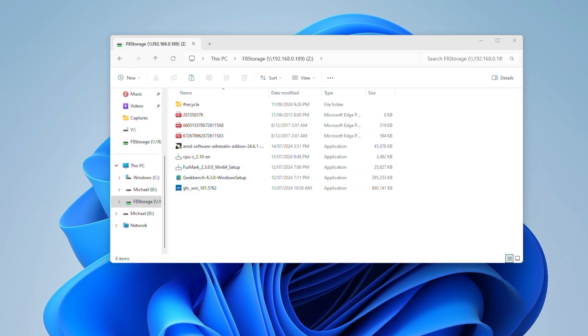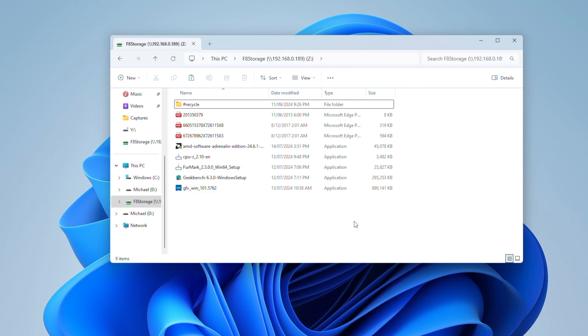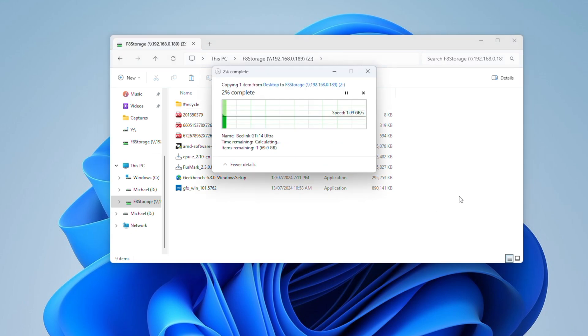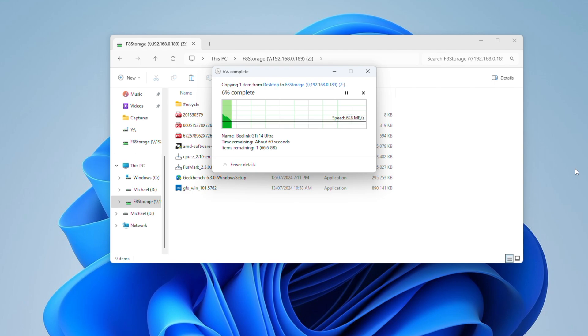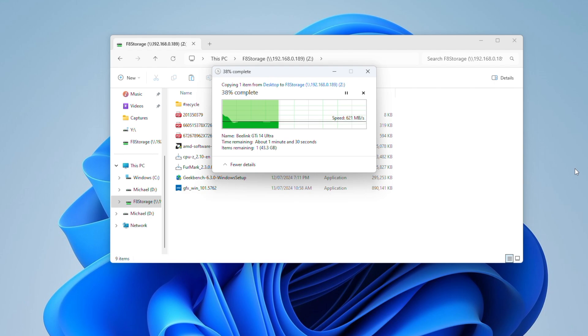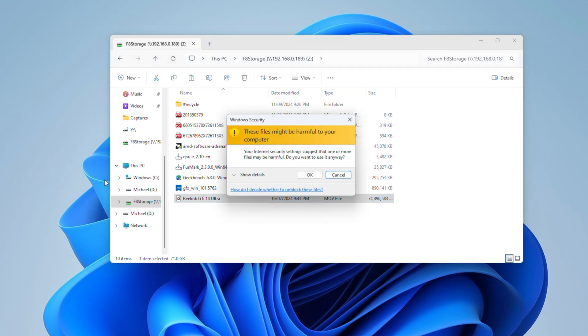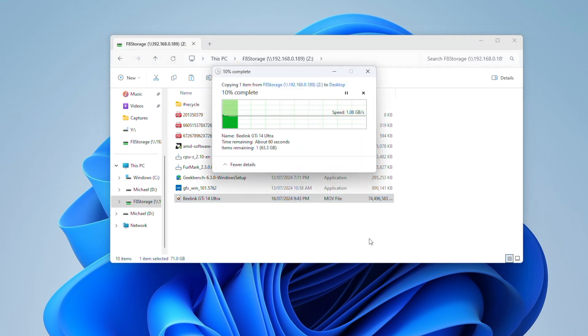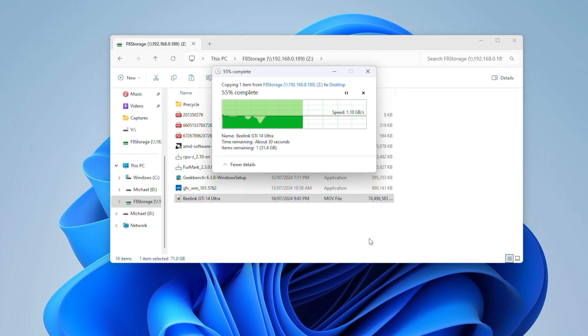Running a real-world transfer test in Windows 11, copying a large 70 gig video file to the NAS, writes started off by saturating the 10 gig ethernet connection at 1.1 gigabytes per second. This dropped off quite quickly though, and eventually settled at a little under 650 megabytes per second. Reading the same file from the NAS was much faster. We stayed at a stable 1.1 gigabytes per second for most of the transfer, with just a couple of short dips.